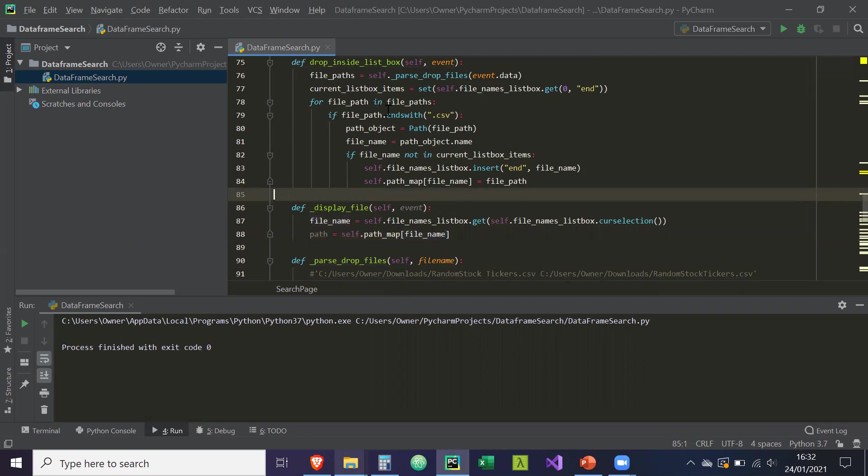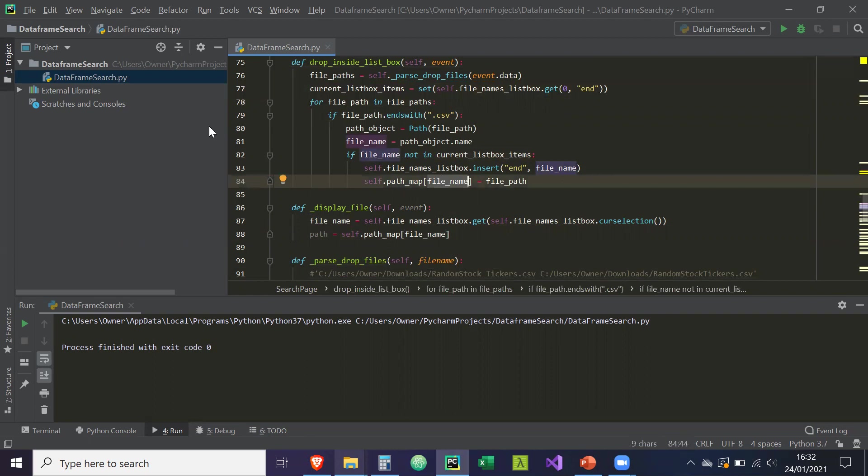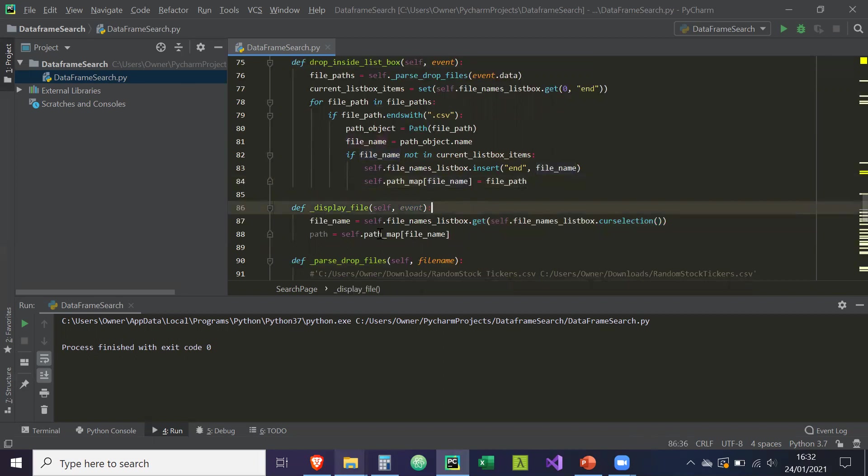So remember, we use the path_map here where we map the file name to the actual full path of this file name. So this will give us the path.